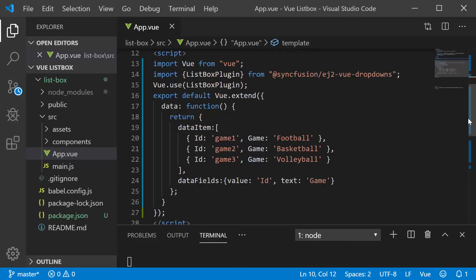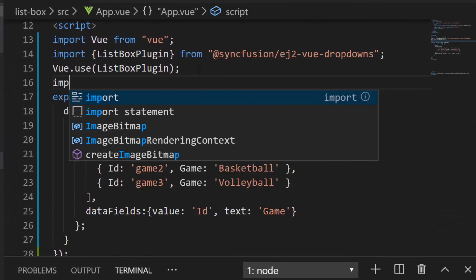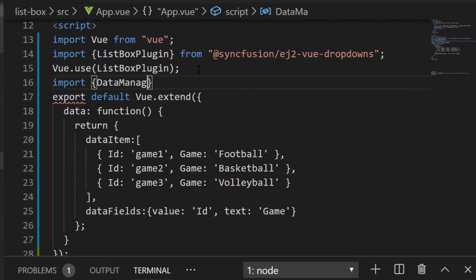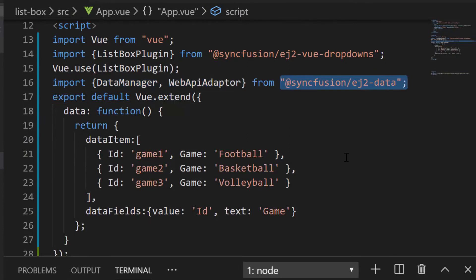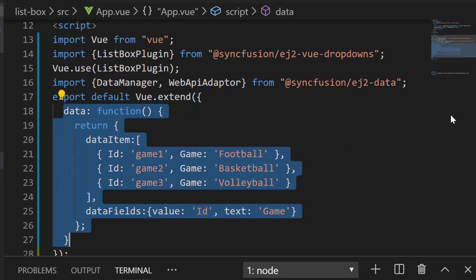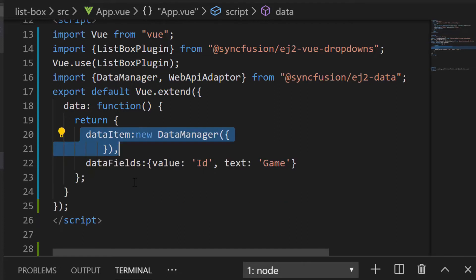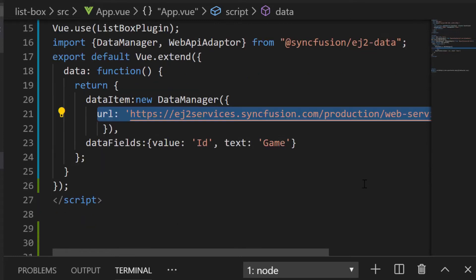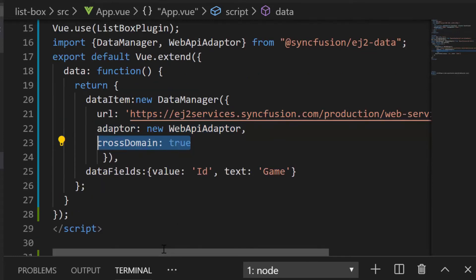So as a first step, I need to import the DataManager and required adapter from Syncfusion ej2 data repository. Now, within the data function, let me replace the JSON data collection with the DataManager instance. Then I will set the DataManager properties like URL, adapter and cross domain.